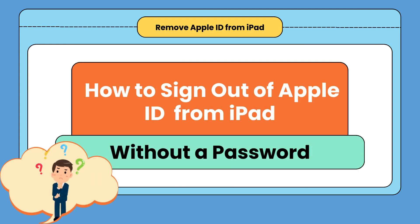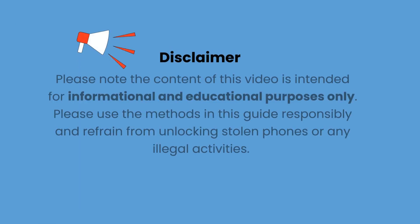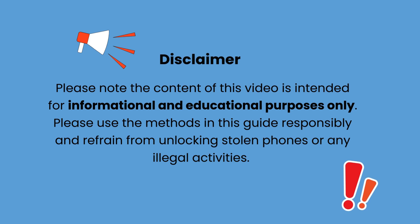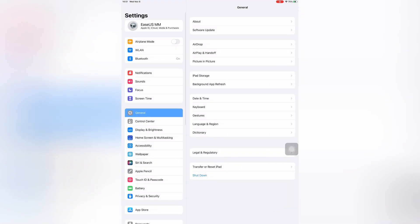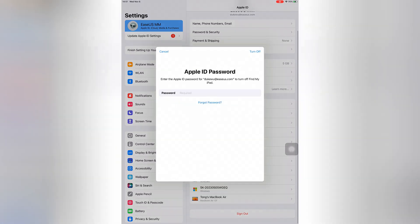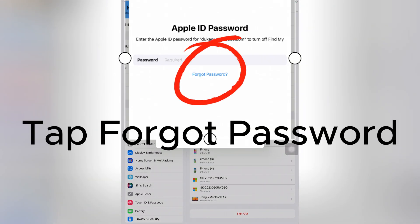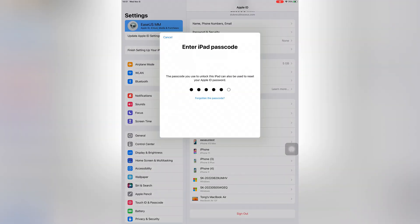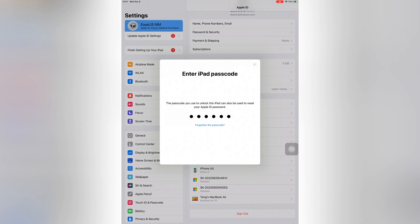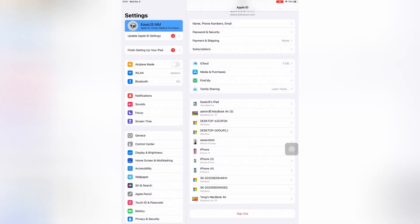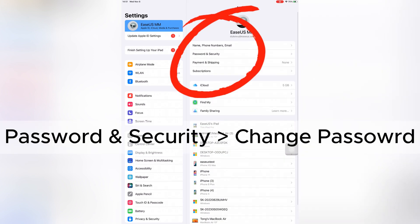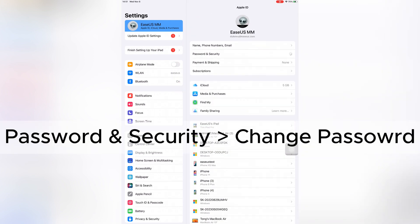Now let's see how to sign out of Apple ID from iPad without a password. The first method is resetting Apple ID and settings. If you forget your password when signing out, you can tap 'Forgot Password' and enter the device screen passcode. Then you can set a new Apple ID password and type it again to verify.